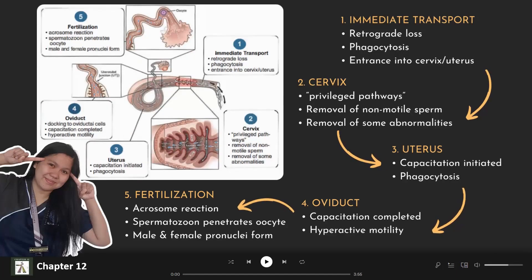To begin with, we have immediate transport. Under this, we have the retrograde loss. After insemination, spermatozoa are lost from the female reproductive tract by retrograde transport. After that, the spermatozoa are phagocytized by the leukocytes within the female tract, and entrance into the cervix or uterus also happens.